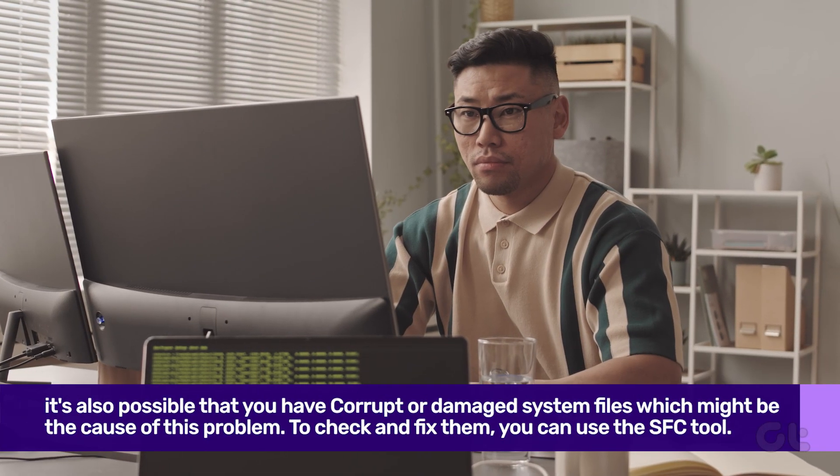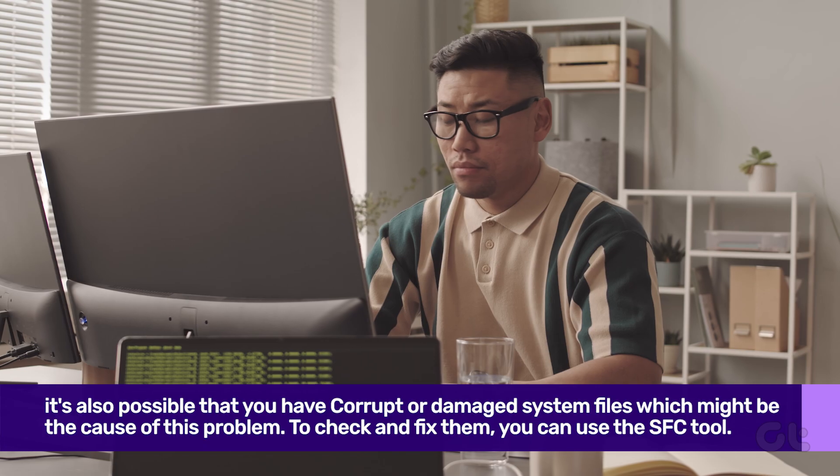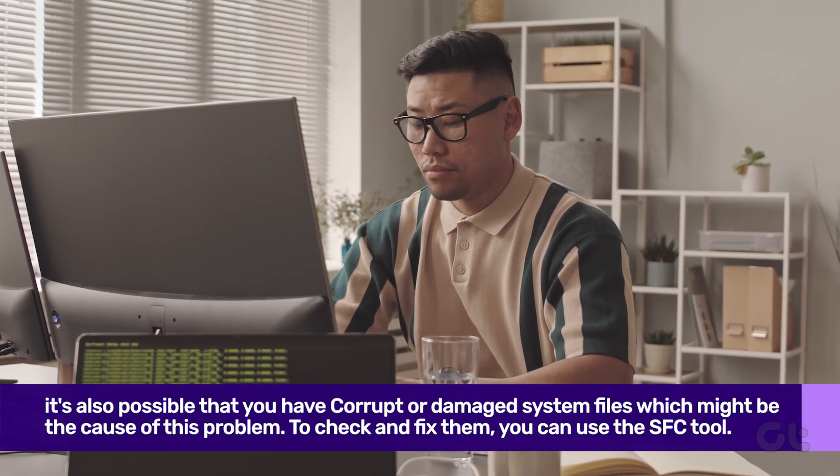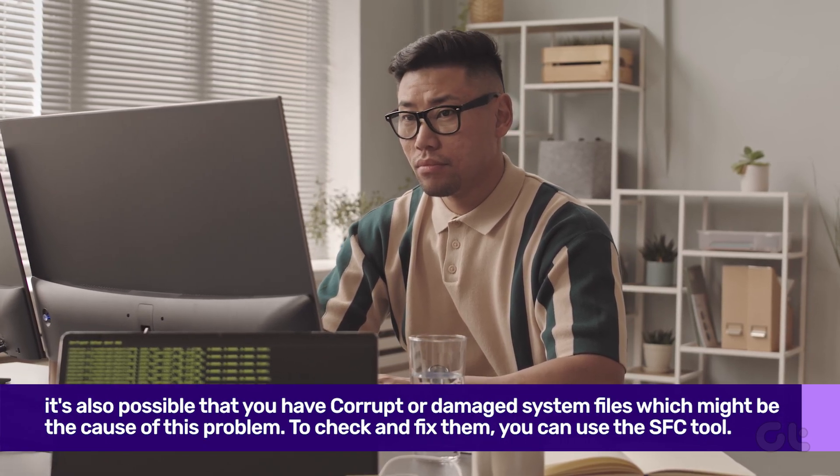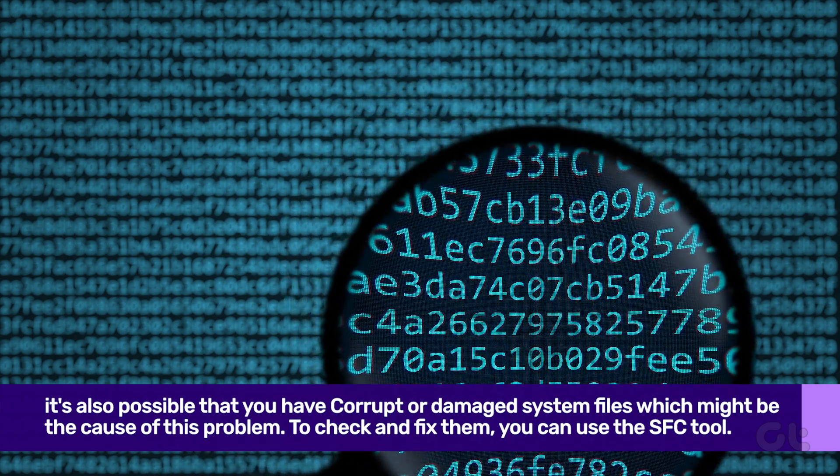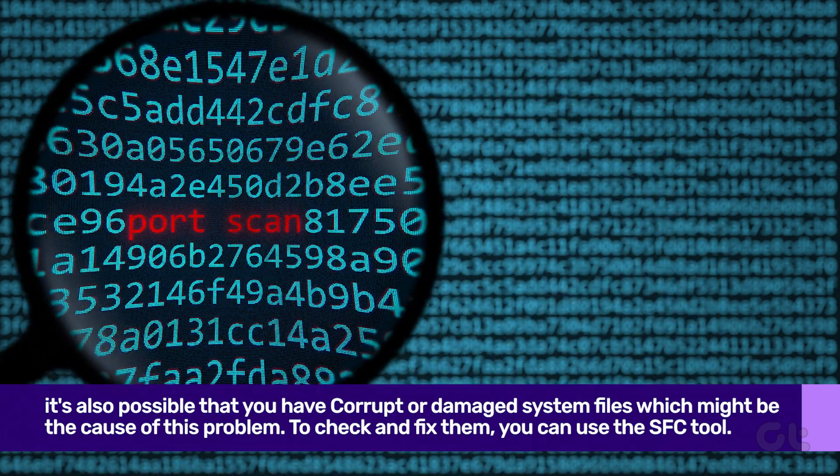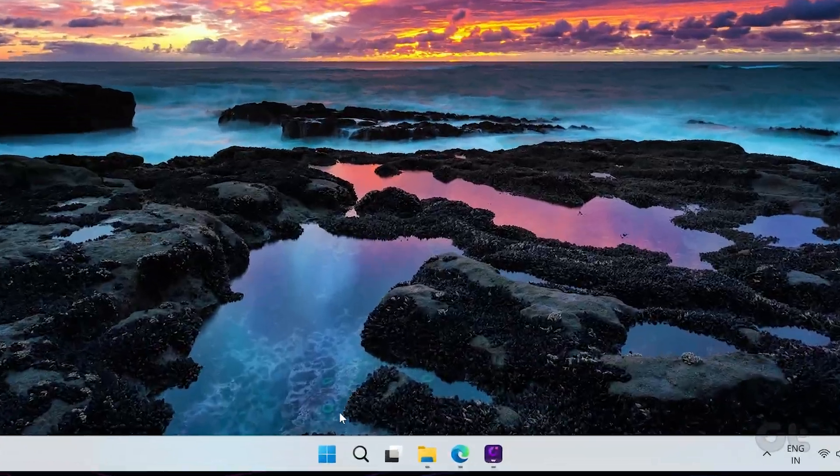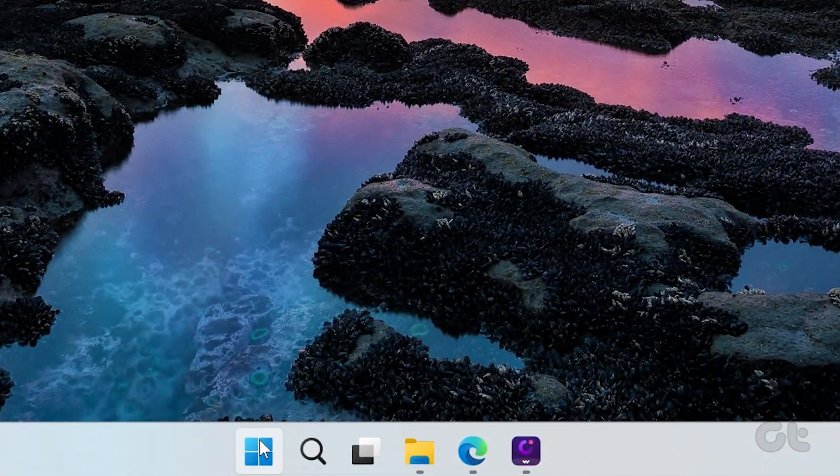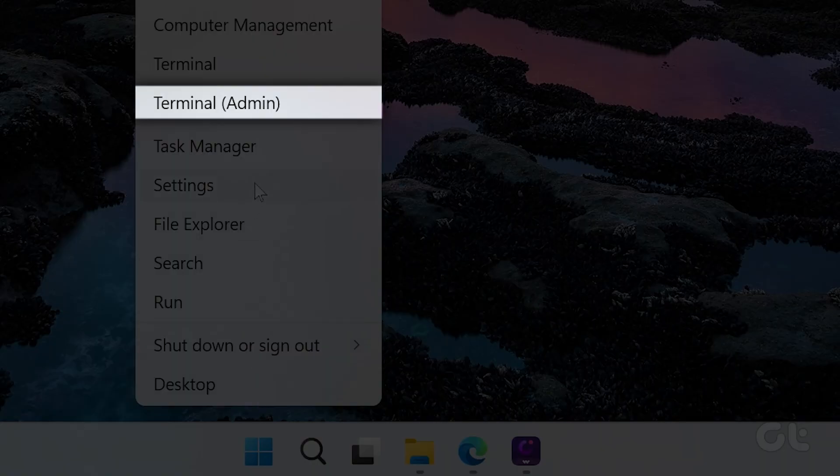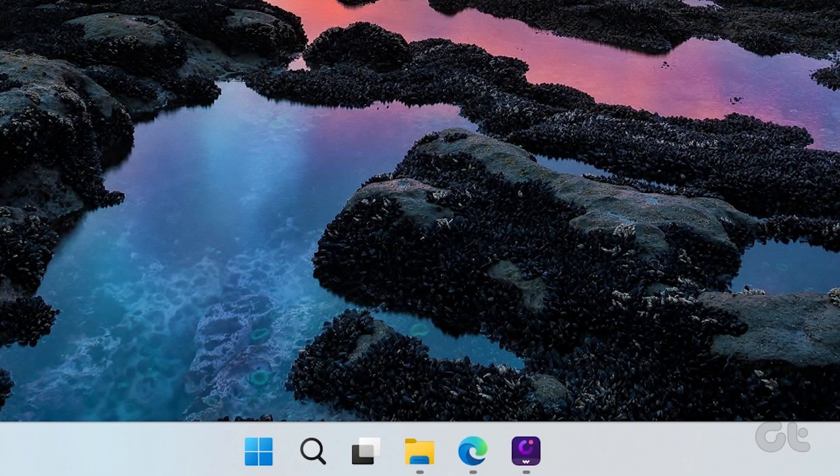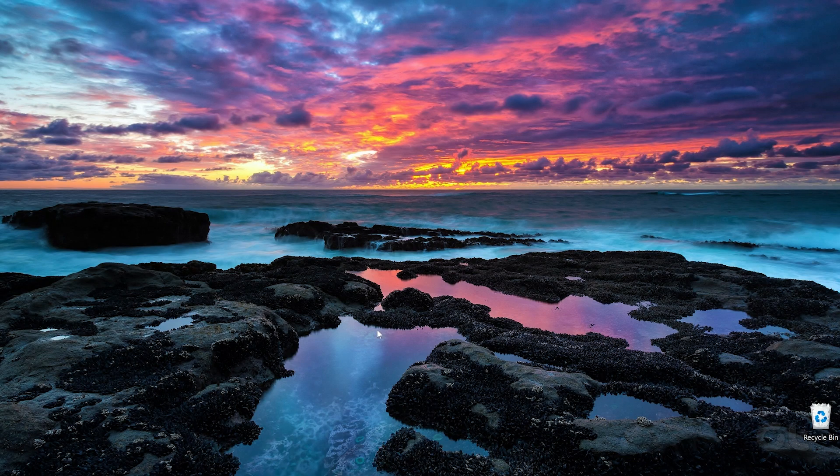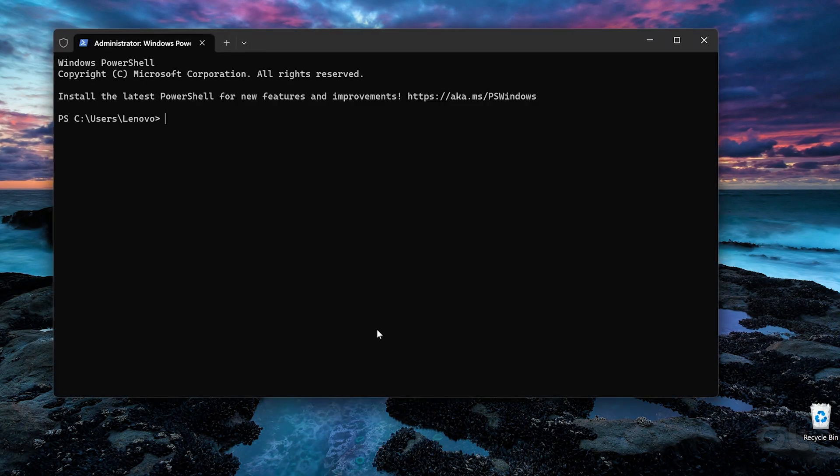Finally, it's also possible that you have corrupt or damaged system files, which might be the cause of this problem. To check and fix them, you can use the SFC tool. To do that, right-click on the Start icon and select Terminal Admin from the list. Select Yes when the User Account Control shows up.